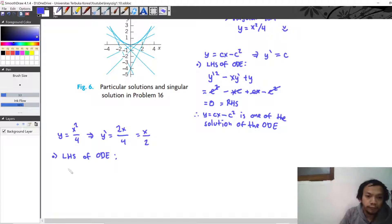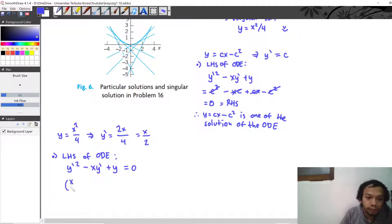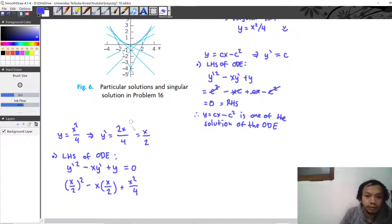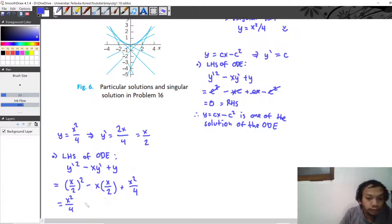Substituting into y prime squared minus x y prime plus y: y prime is x over 2, so we get x over 2 squared, minus x times x over 2, plus x squared over 4. This gives x squared over 4, minus x squared over 2, plus x squared over 4.